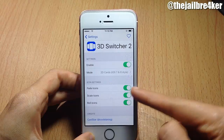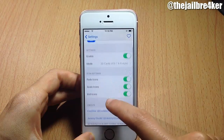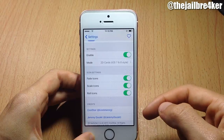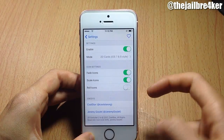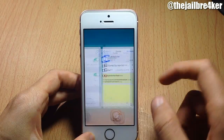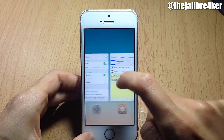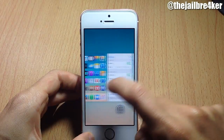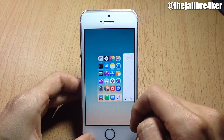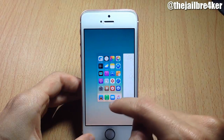In the icon settings, you can disable the scrolling or fading effect when you scroll through the app cards. If you disable roll icons and scale icons, you'll only notice a fading effect when scrolling through the cards. You also get a menu to respring your device or kill the app switcher.